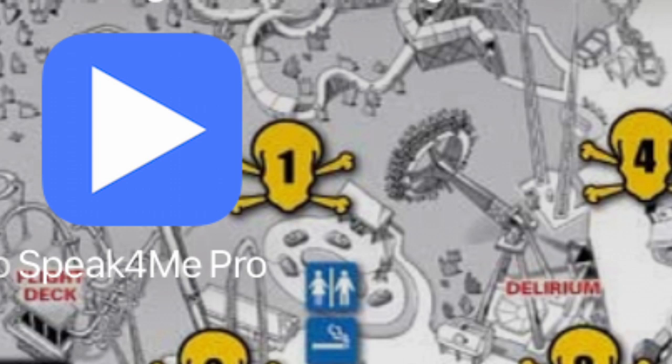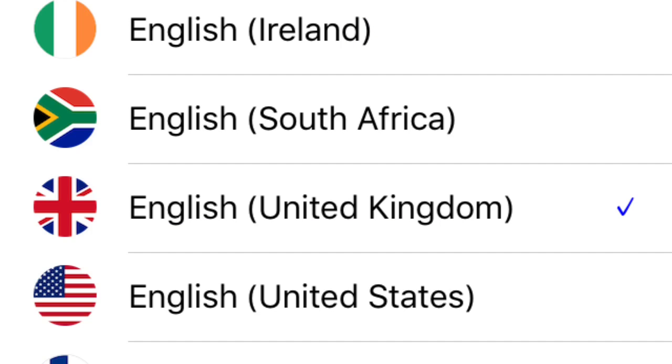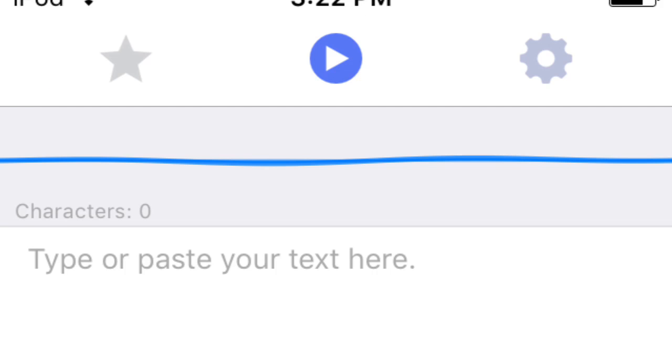Once it is done downloading, open up the app, then go to settings and click on voice language, then scroll down to English United Kingdom. Now type in your text.